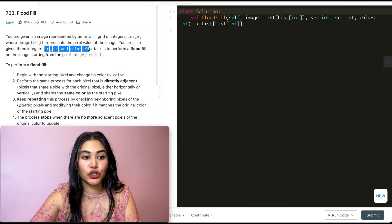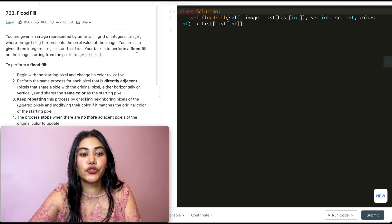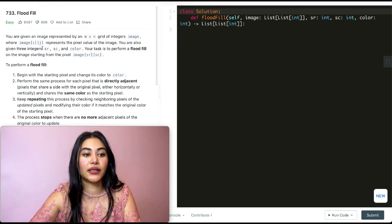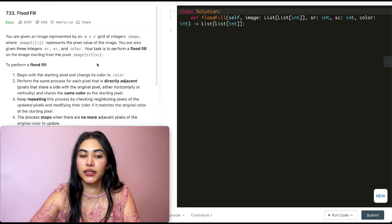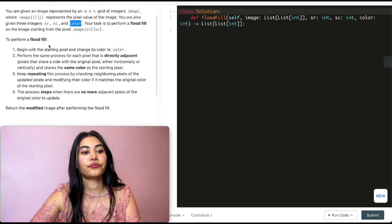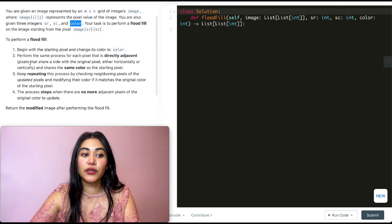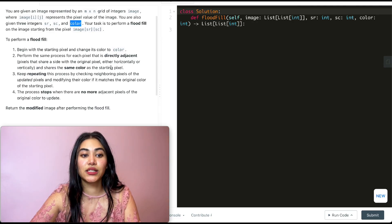You are also given three integers: sr, sc, and color. Your task is to perform a flood fill on the image starting from pixel image[sr][sc] — so these are basically row and column indices. To perform a flood fill, begin with the starting pixel and change its color to the given input color. Then perform the same process for each pixel that is directly adjacent — pixels that share a side with the original pixel, either horizontally or vertically, and share the same color as the starting pixel.